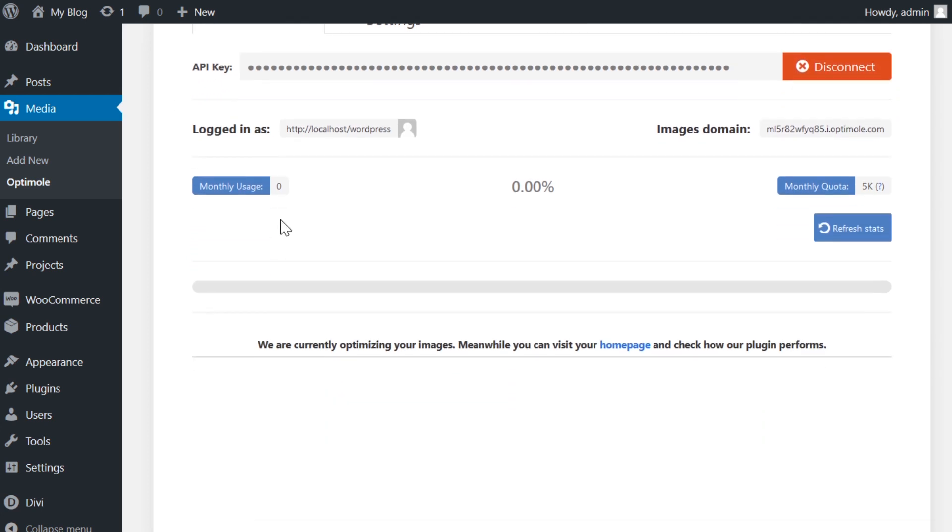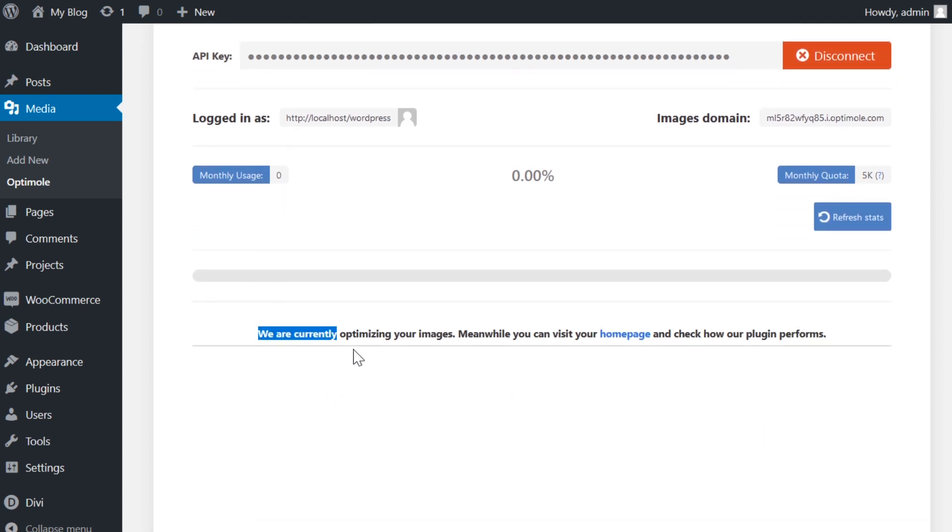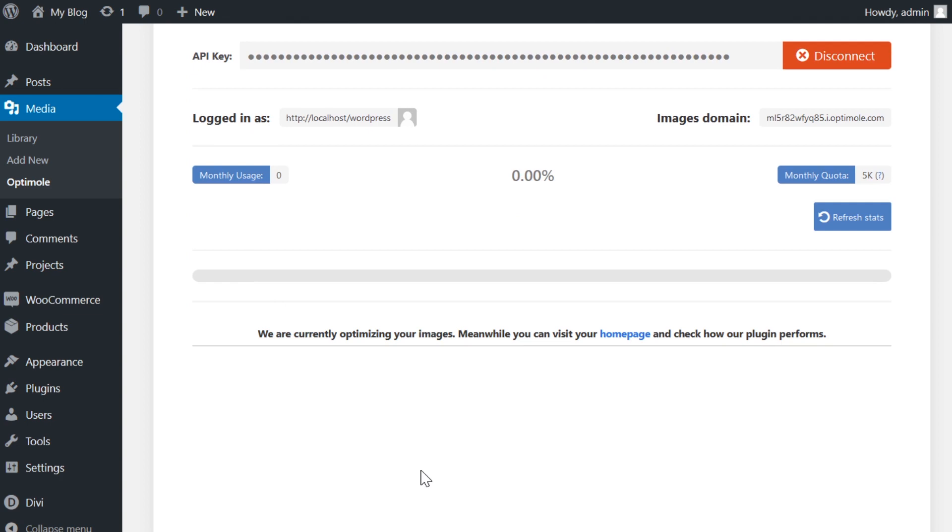It's worth noting, we do have to give it a little bit of time to completely optimize all of our images. And this will vary based on the size of your media library.